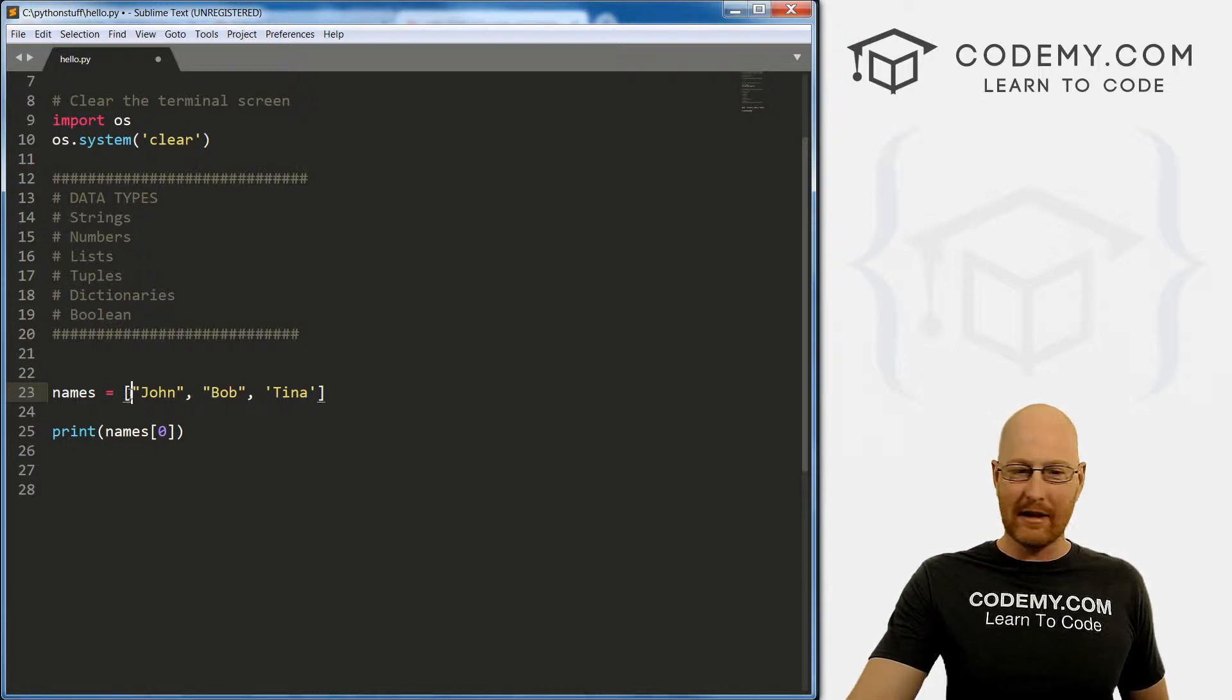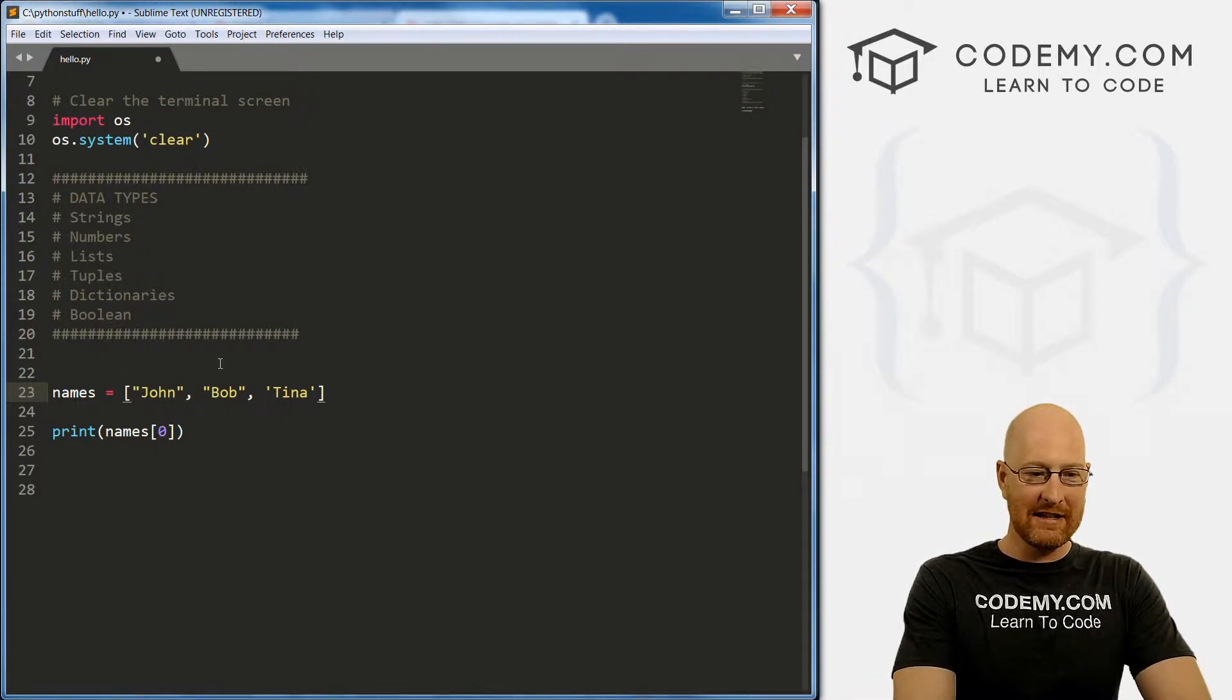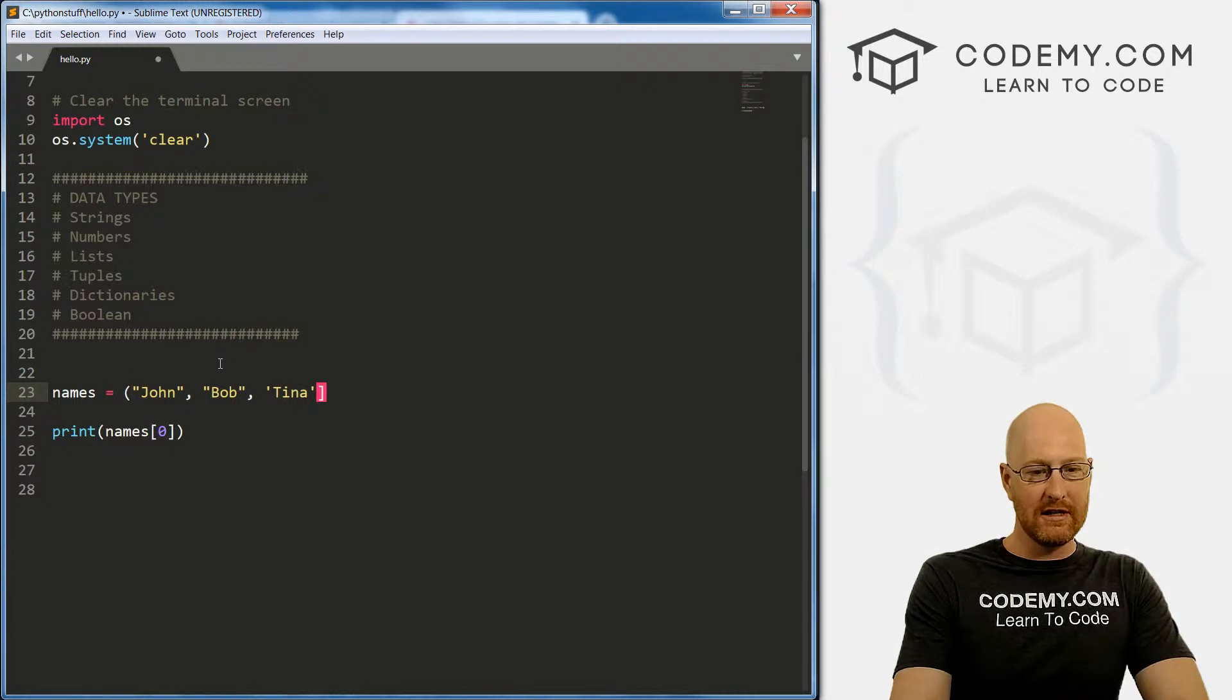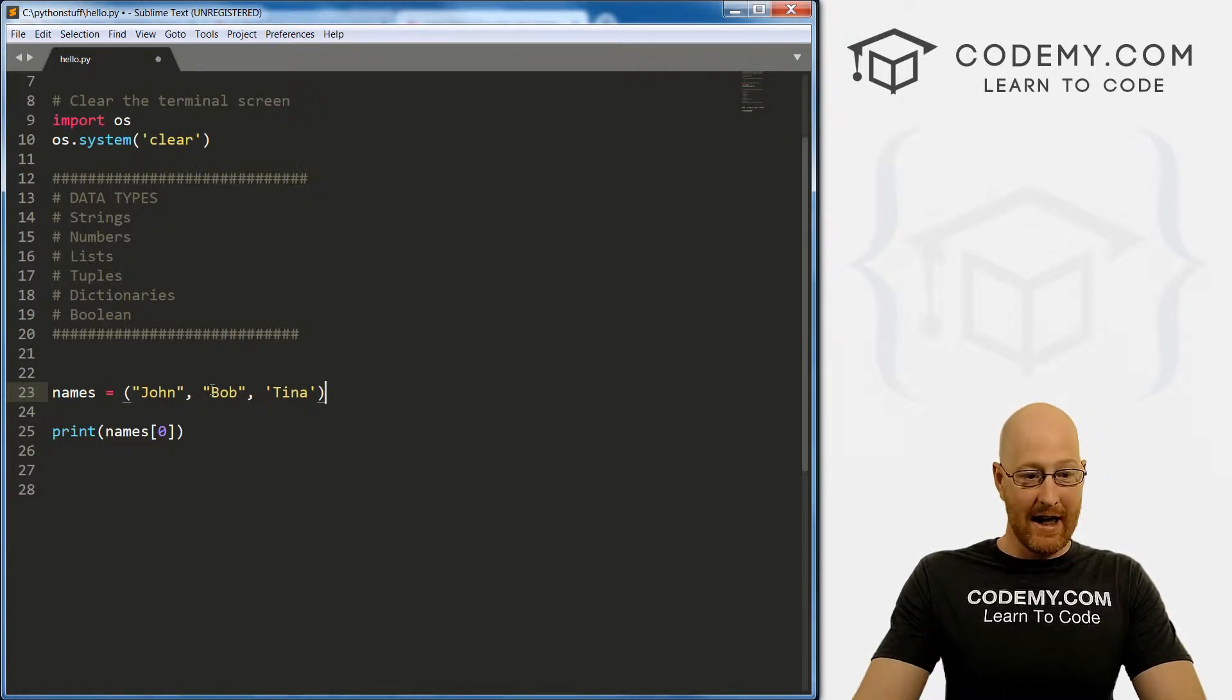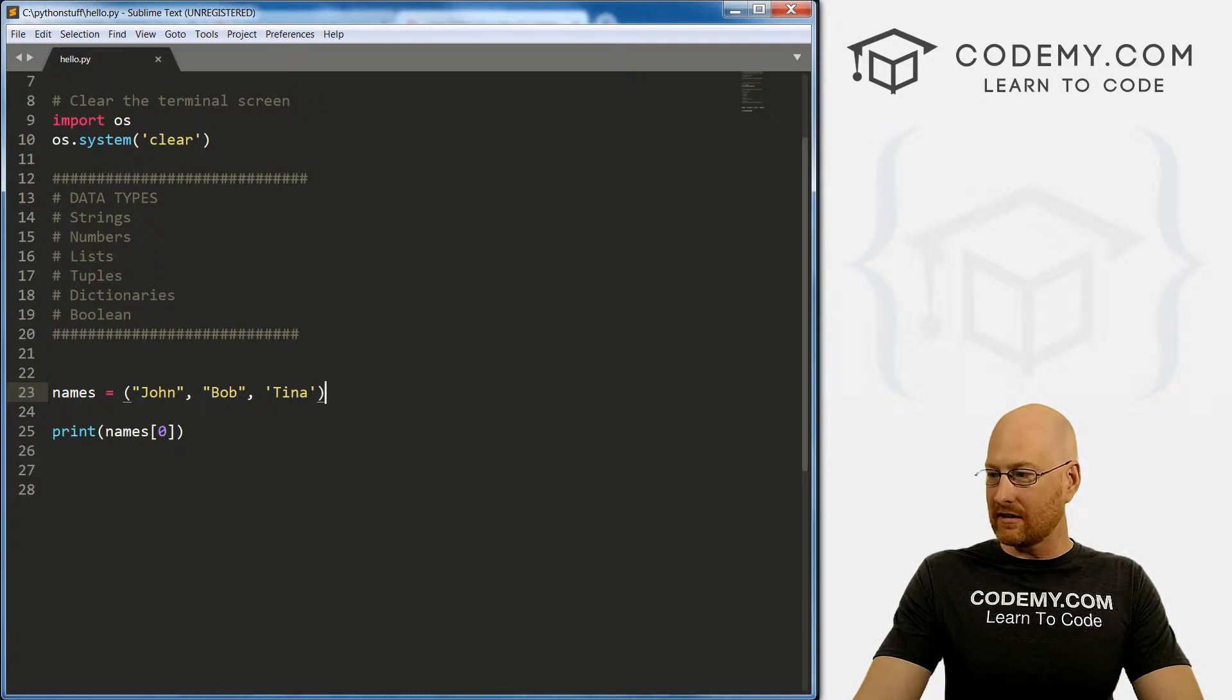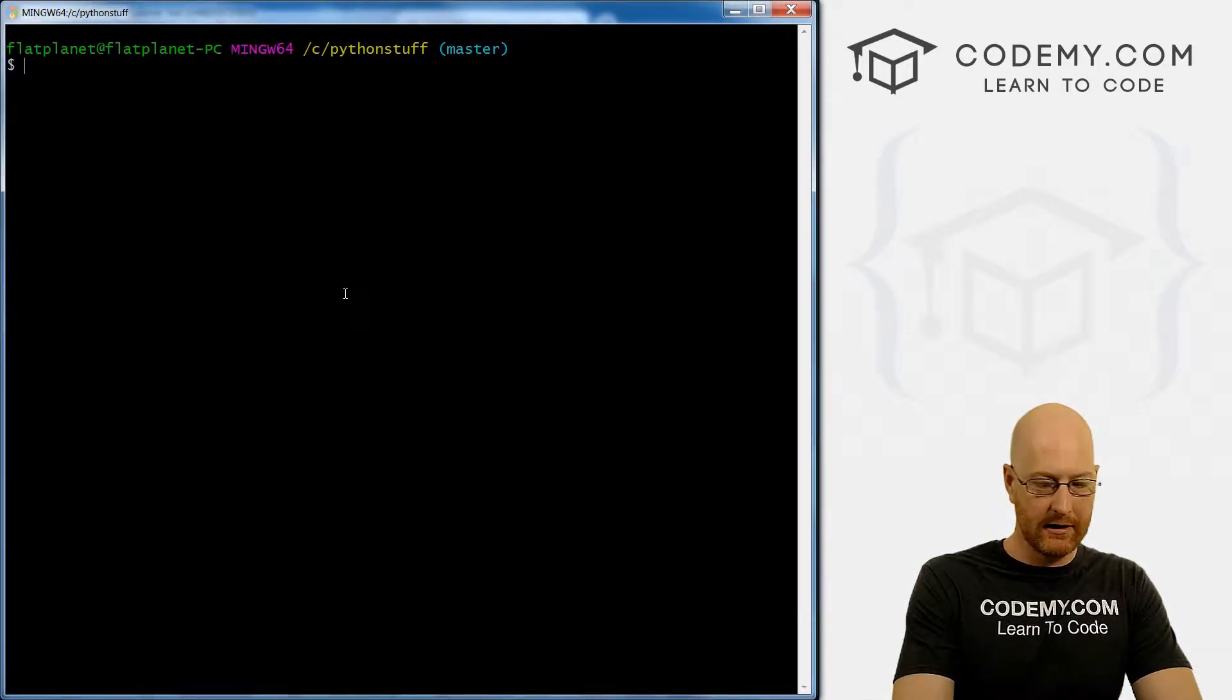So to create a tuple, it's exactly like a list. But instead of these square brackets, you use these rounded brackets, parentheses, I guess they're called. And that's it. So if we save this, come back here and run it.